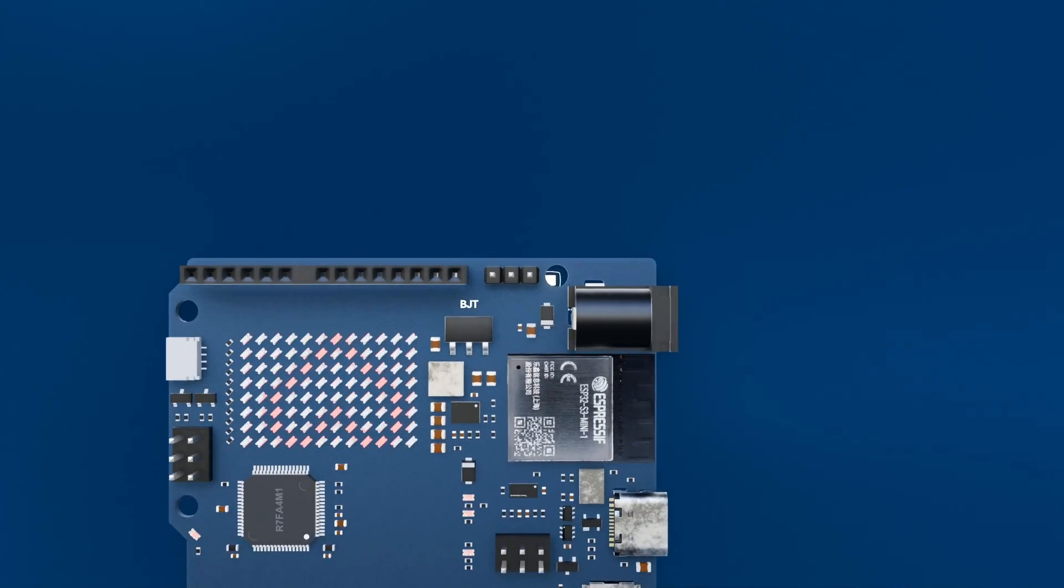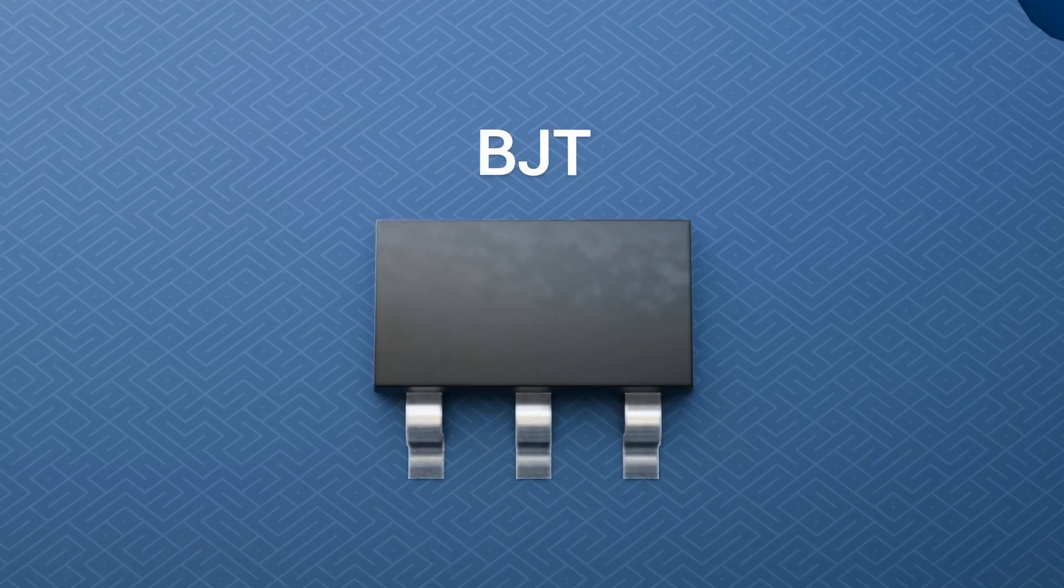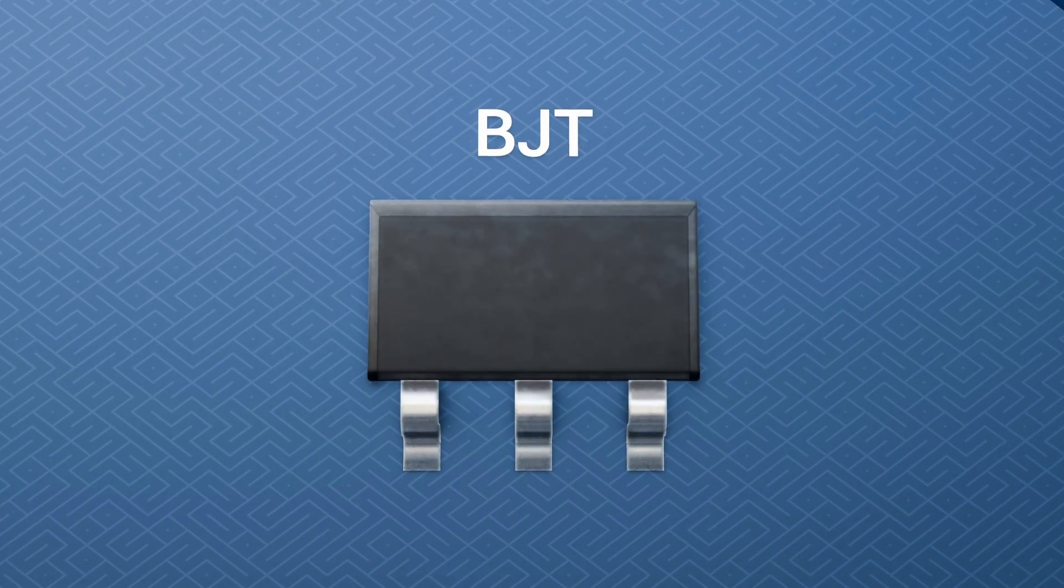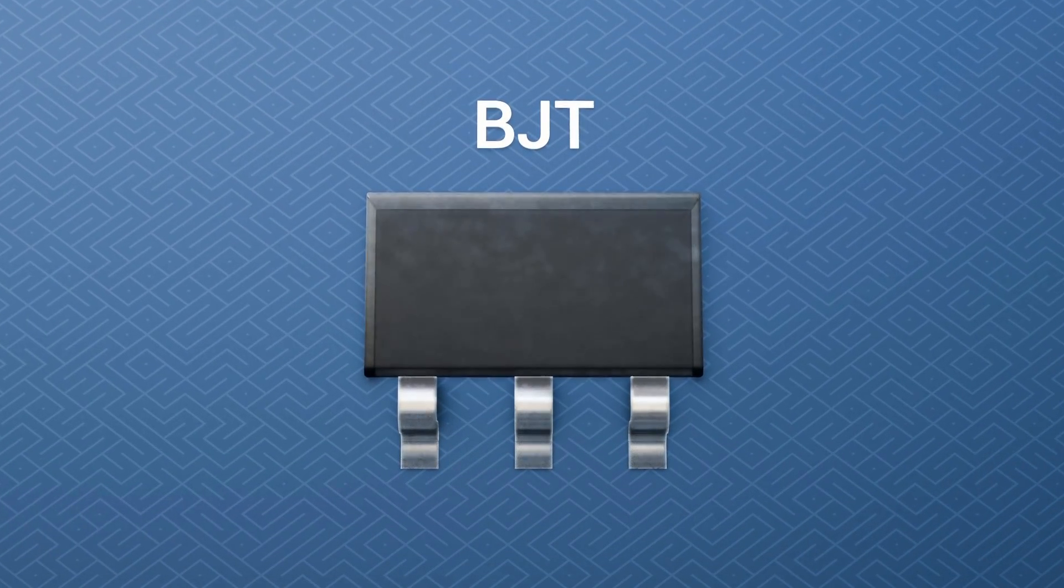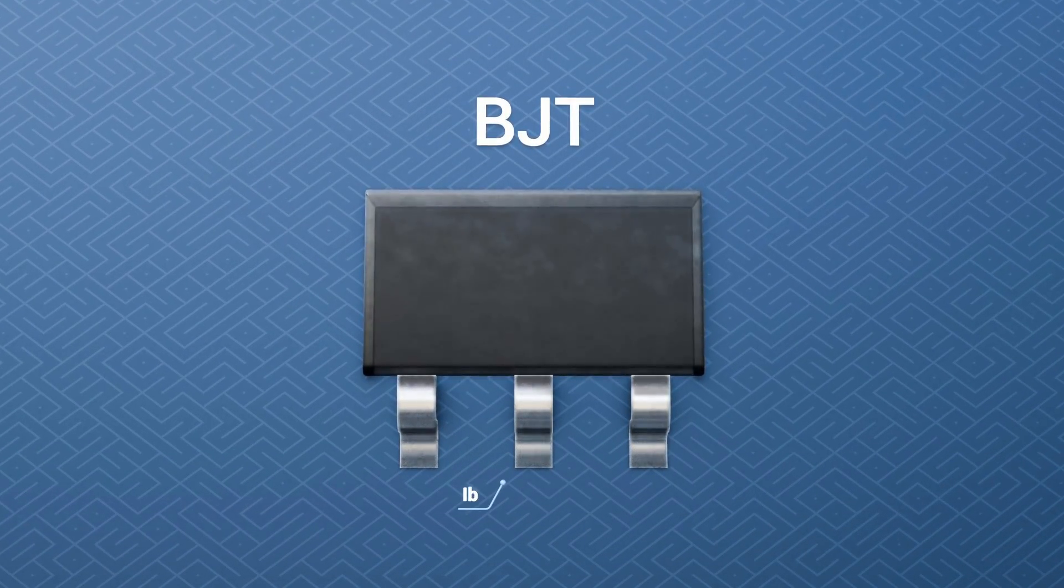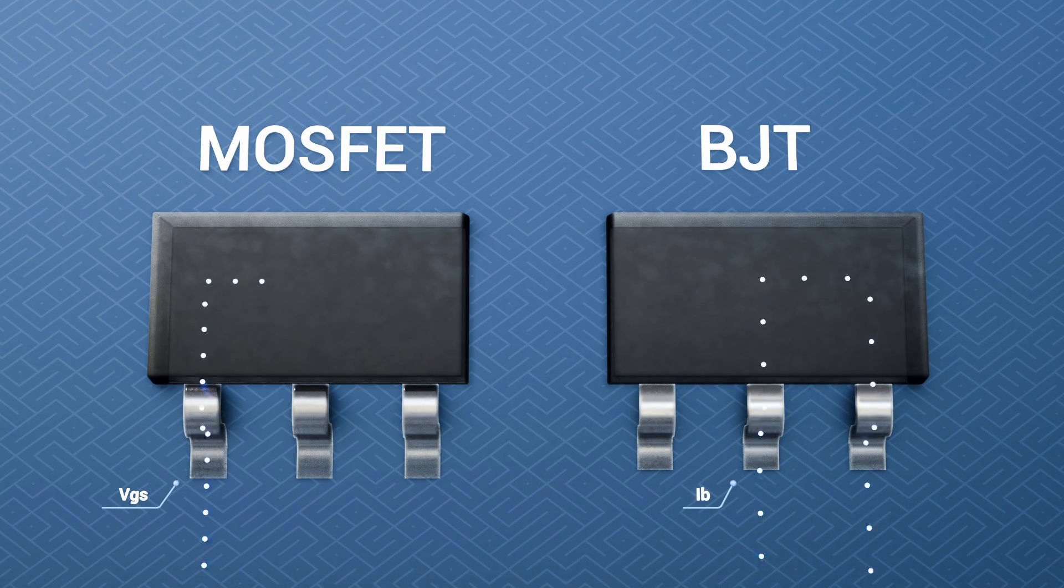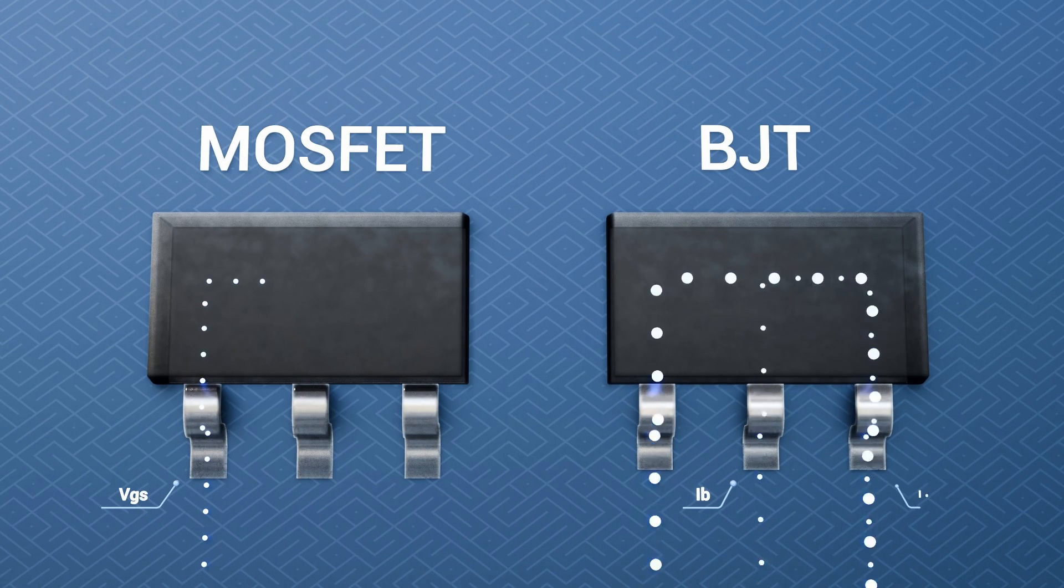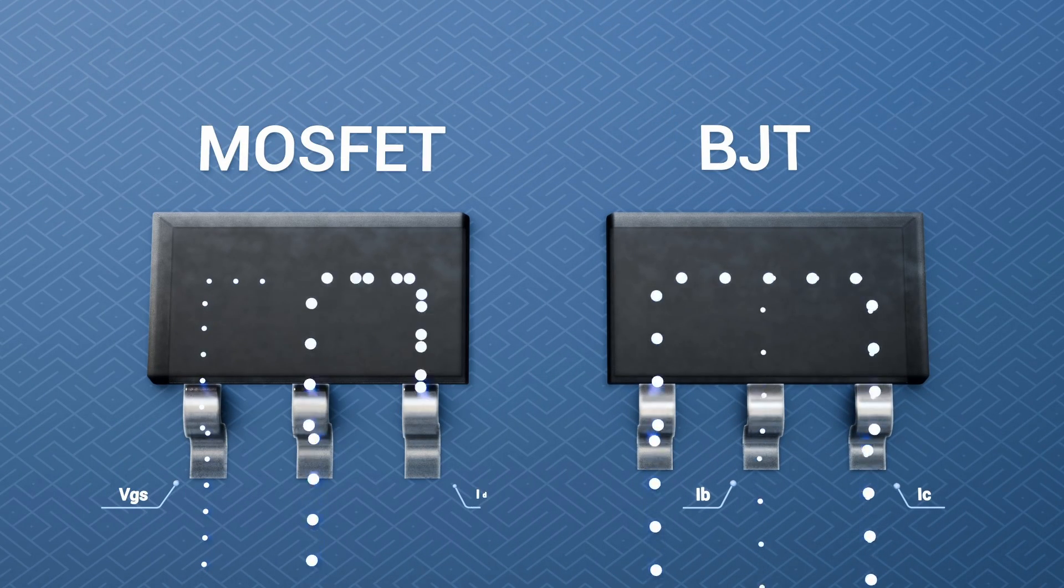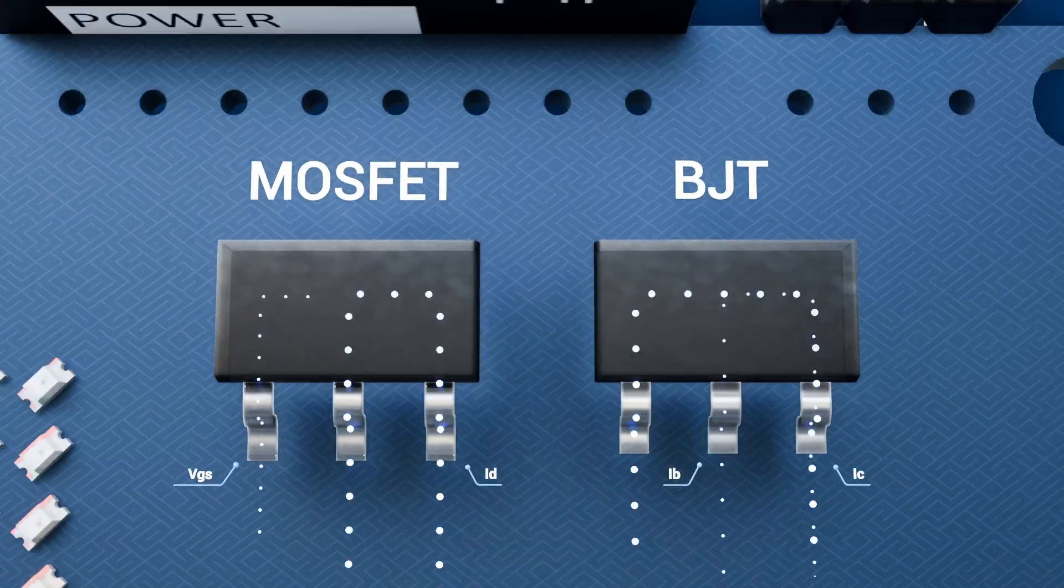In analog applications, a transistor works like a power amplifier. Just a tiny input, whether a base current or gate voltage, leads to a much larger collector or drain current, boosting your signal.